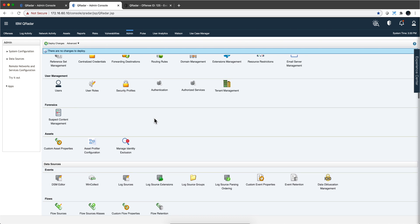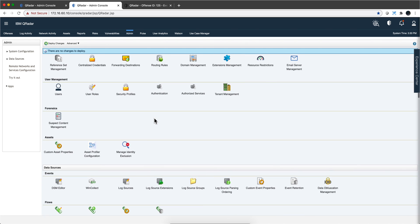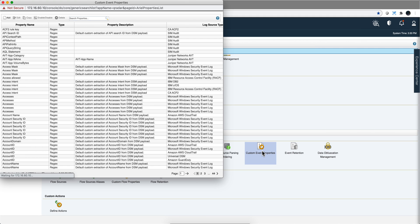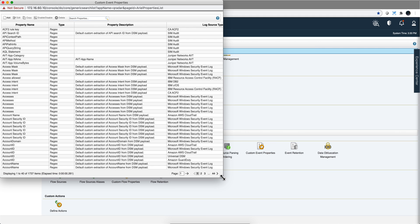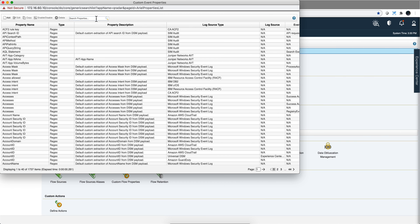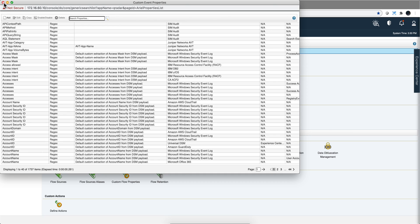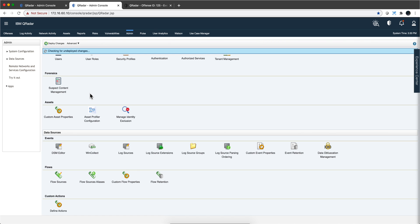Where do you see all the custom properties? Go into the admin tab, Data Sources, Custom Event Properties — here they are. You can search, enable, or disable each one. These are everything Curator sees as custom properties across all the log sources defined in the system, and as you can see there are very many of them.